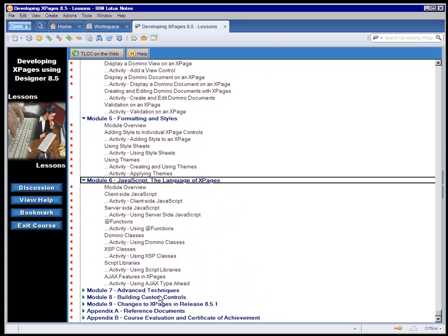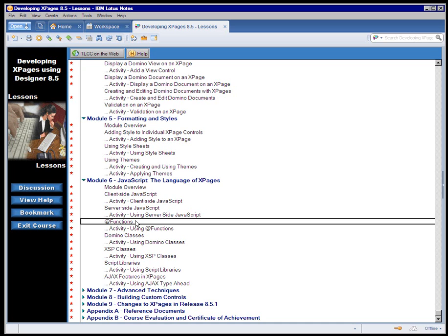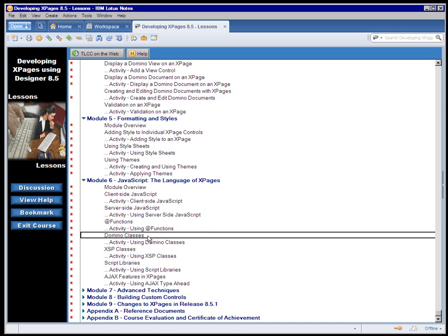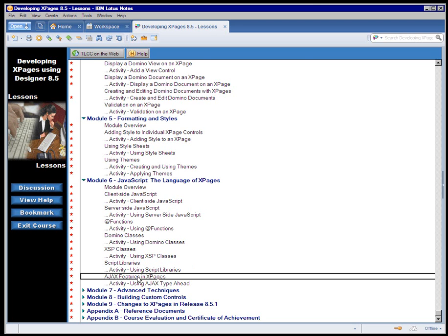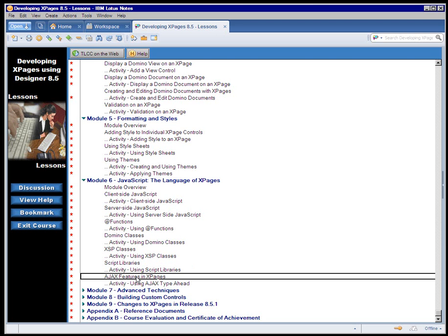Module 5 covers styling XPages using style sheets and themes. Module 6 is the programming options for XPage Design, including both client-side and server-side JavaScript, using add functions in XPage Design, the various domino classes that you can access through the domino object model in XPage Design, and how to use script libraries and some of the Ajax features available in XPages.